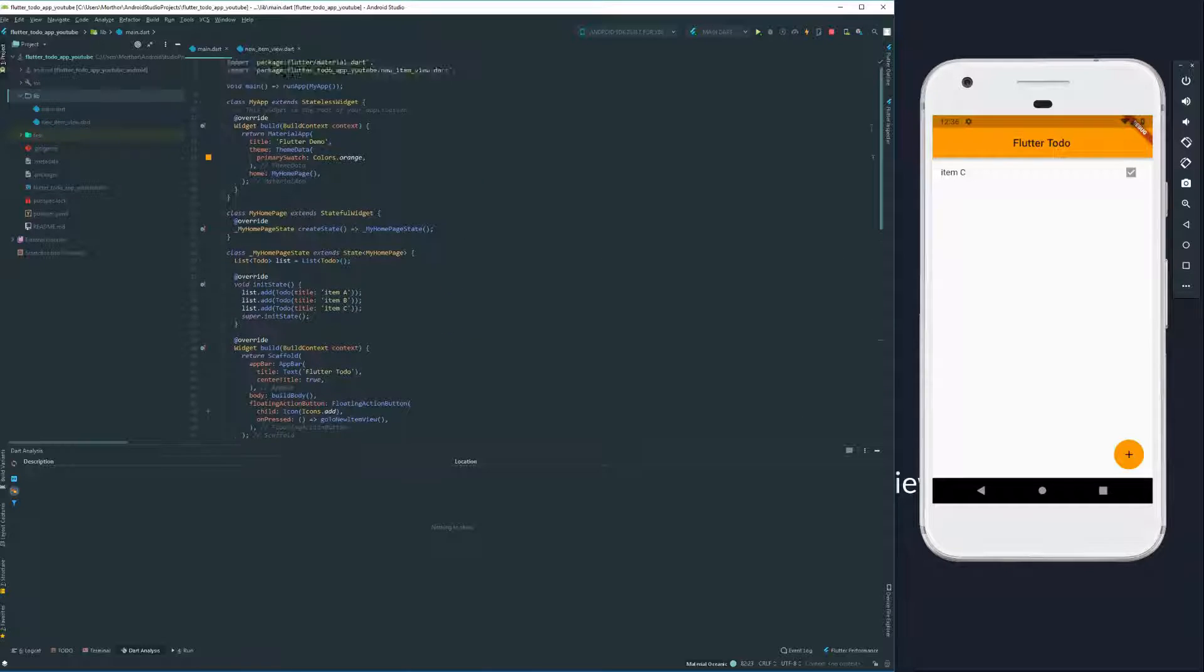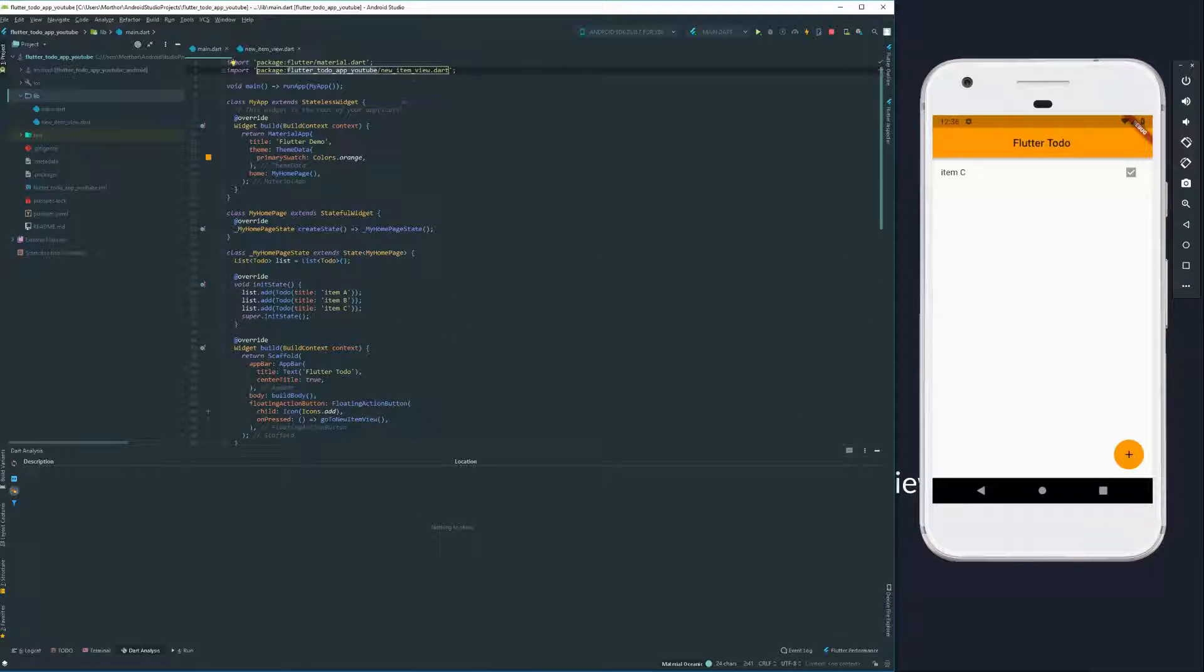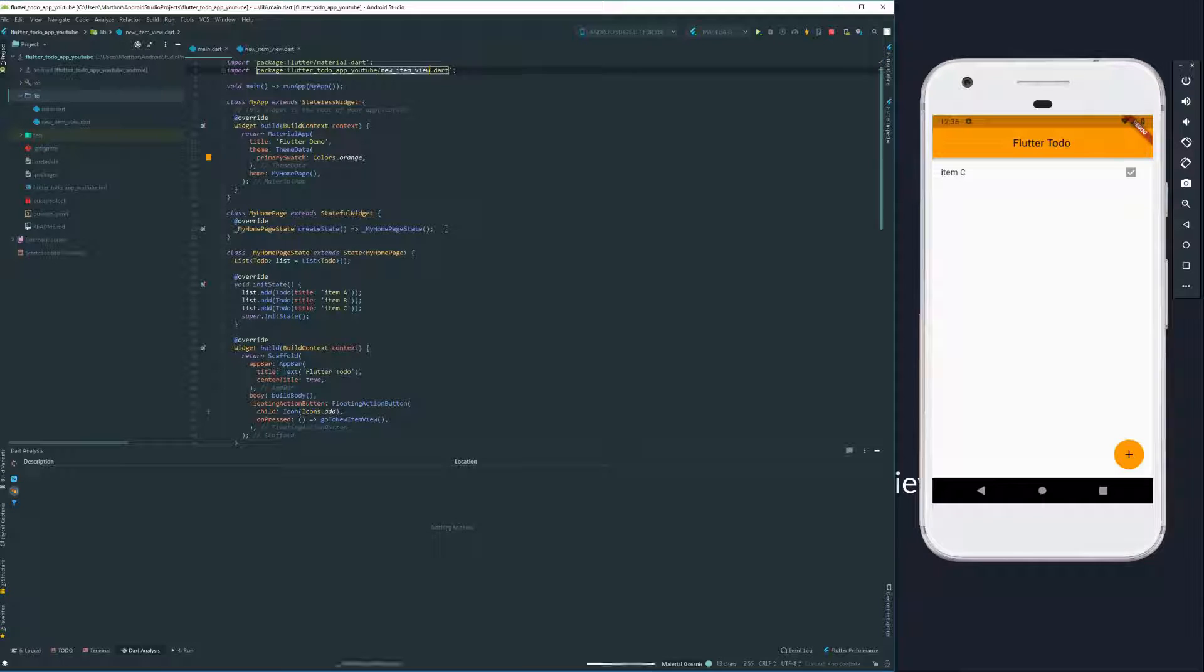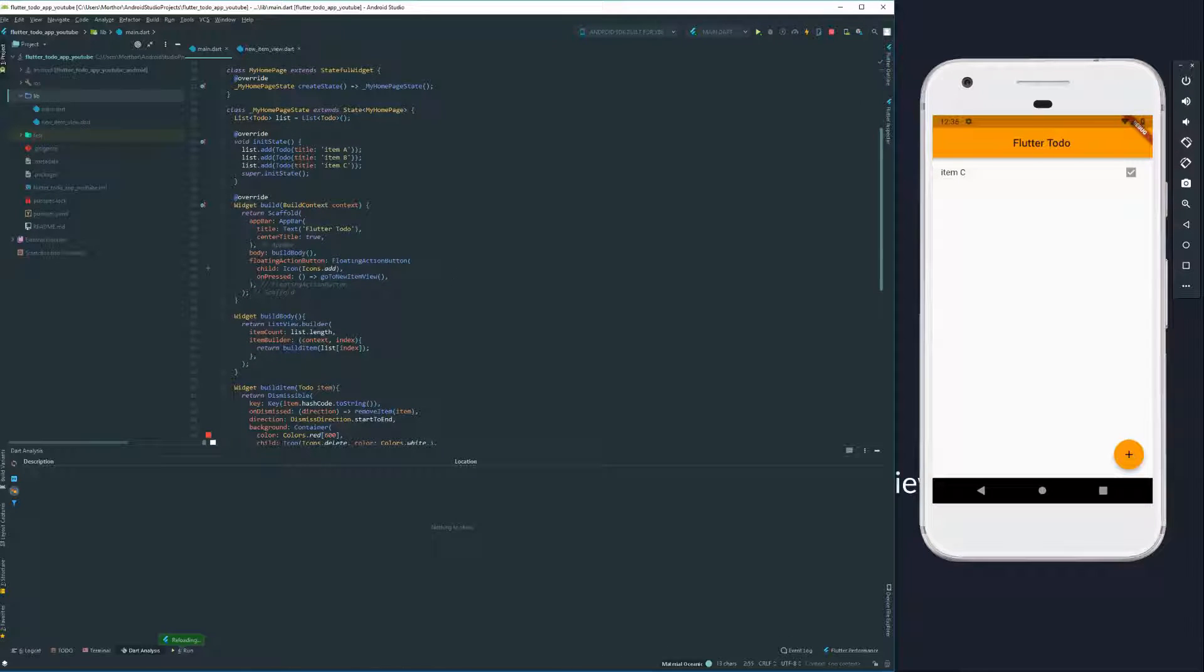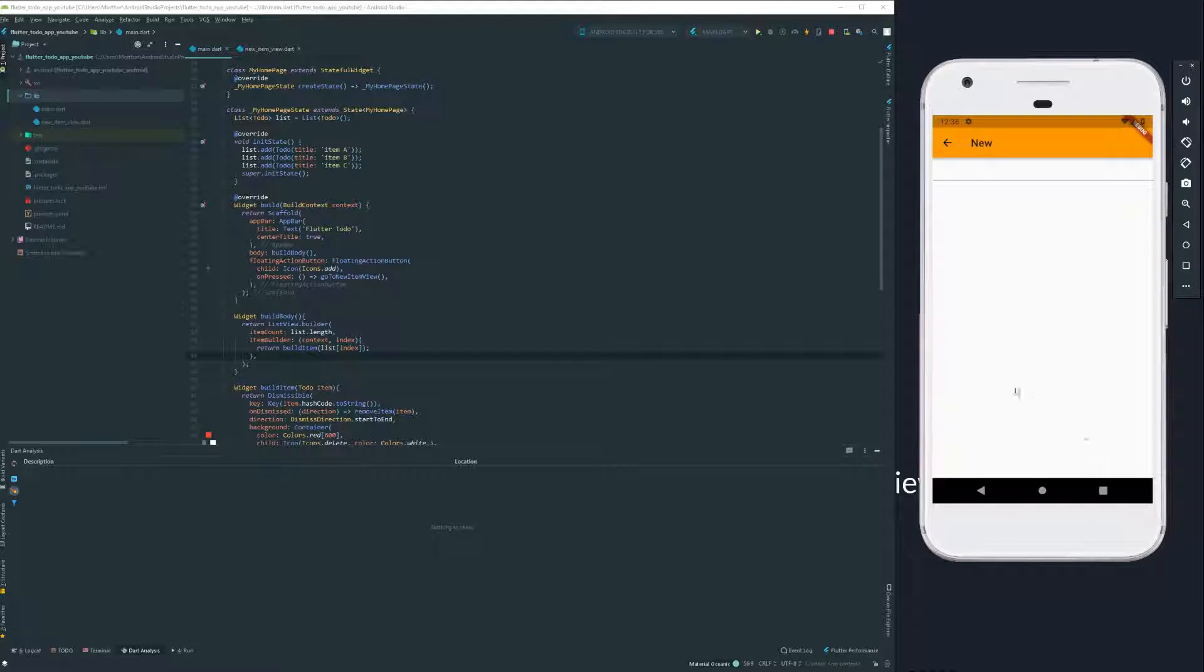But all this is doing is importing up here with the name of our application, new itemview.dart, which is our item up here. If I save, everything should be fine. And if we now, we can see that we have our shadow. And if we click, we go into our new view.